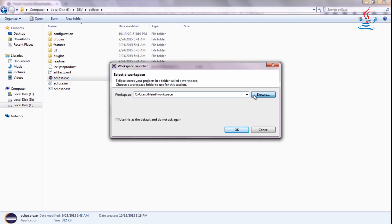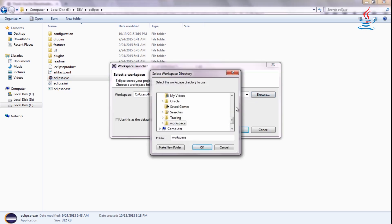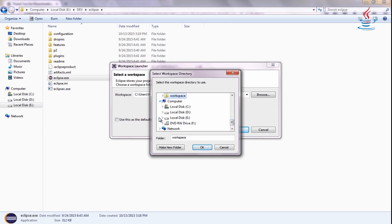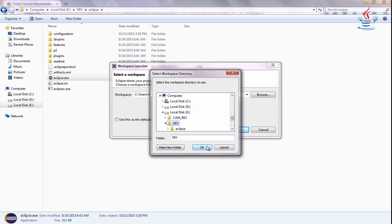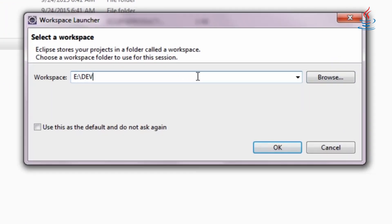Workspace is the directory on your hard drive to store a project that you create. When you specify directory to Eclipse, it will create some files in it to manage the projects.